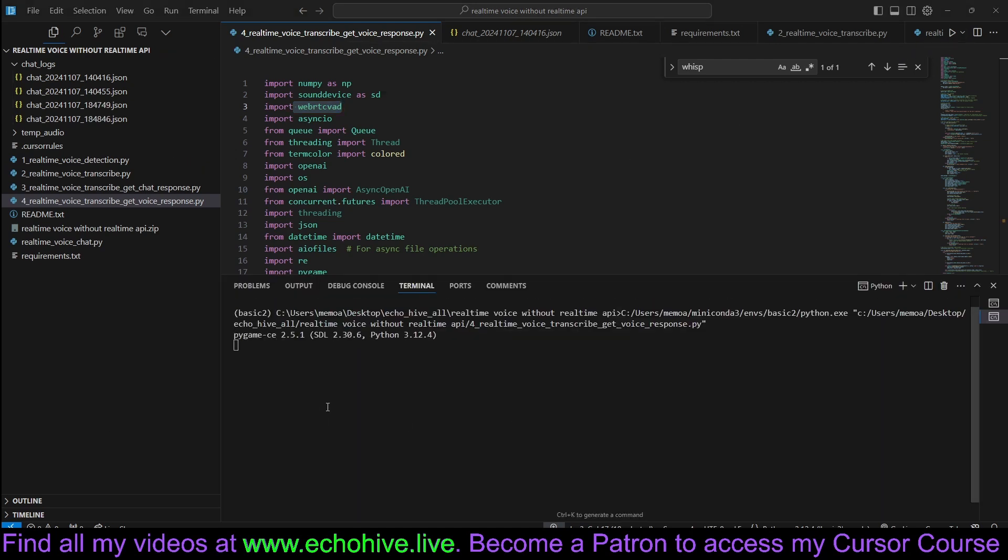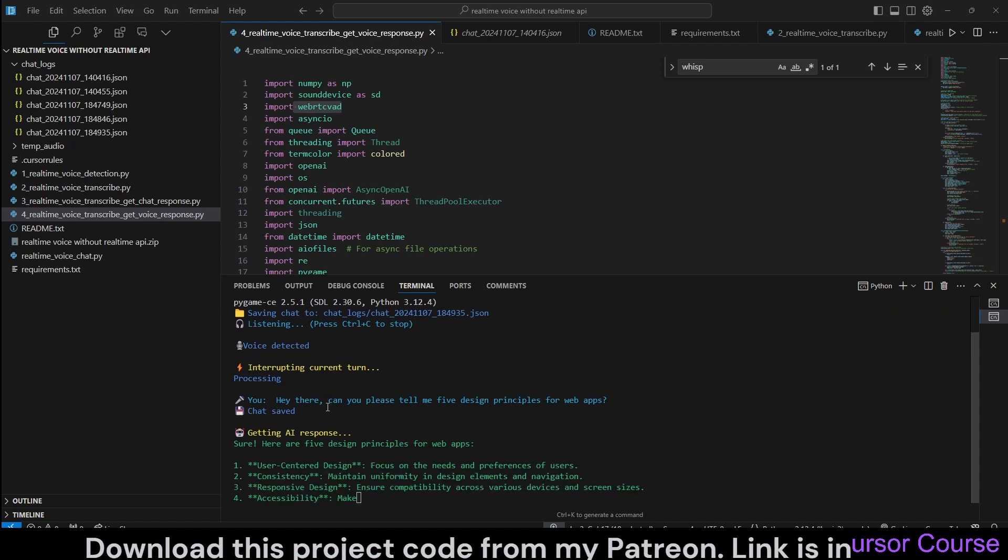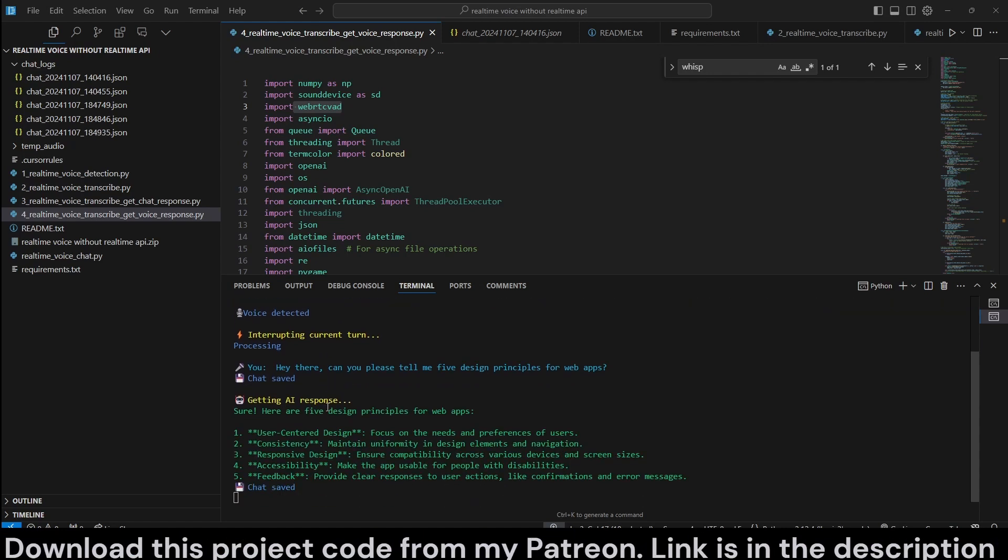When it begins, you just speak to it. Heather, can you please tell me five design principles for web apps? Sure. Here are five design principles for web apps. One, user-centered design.